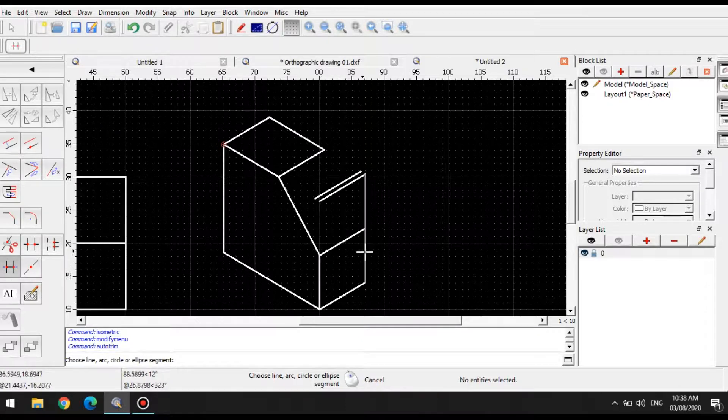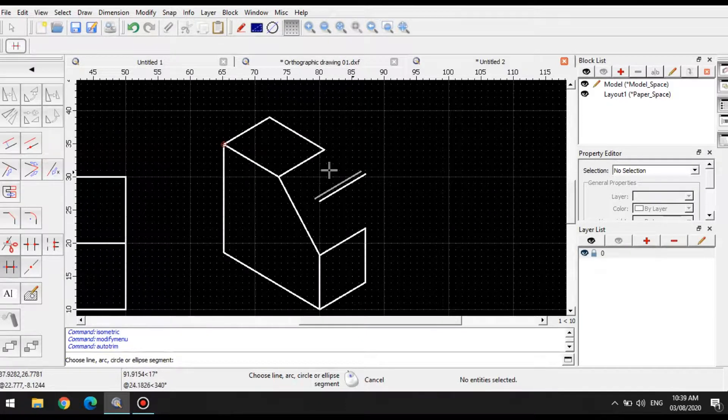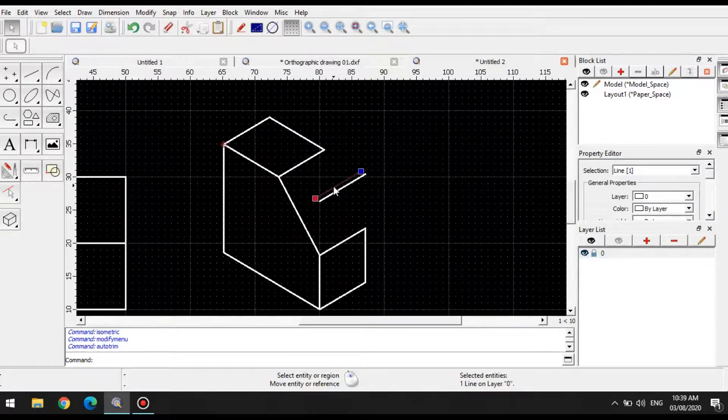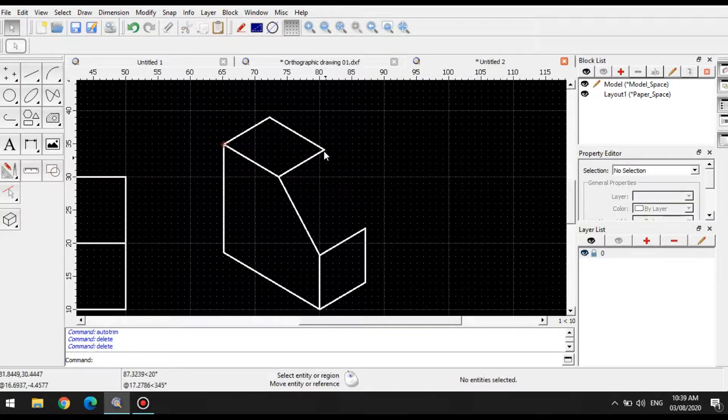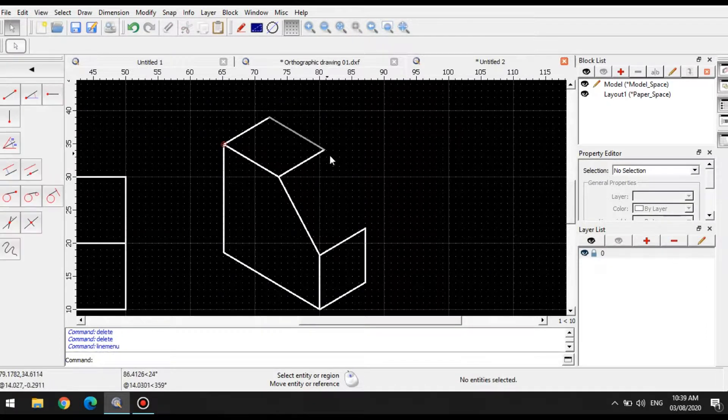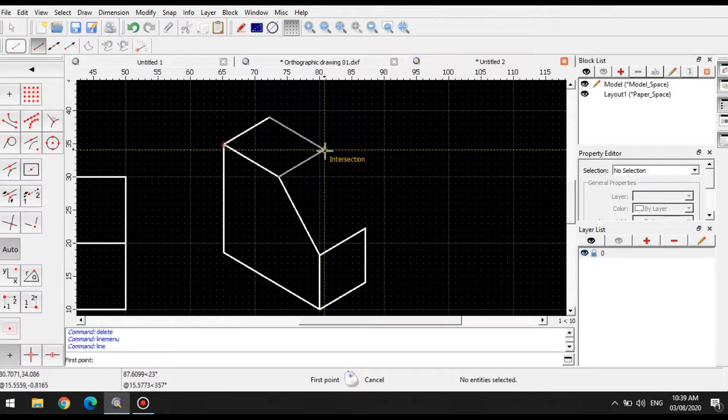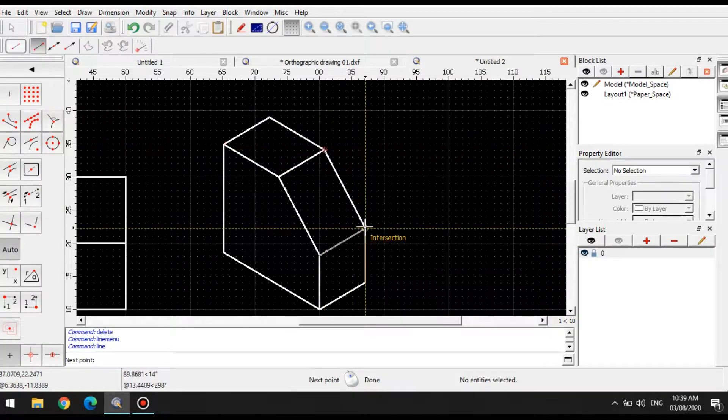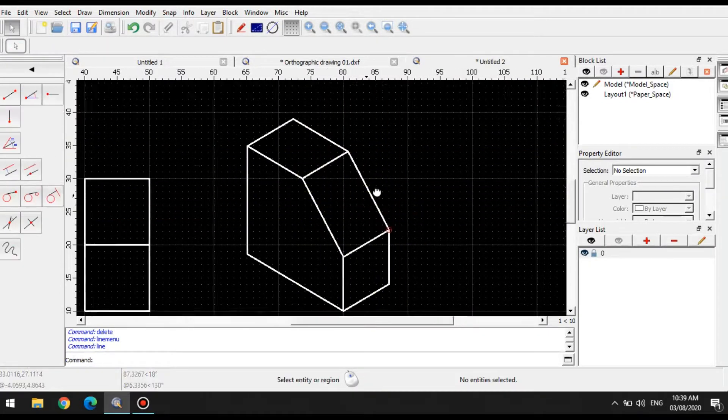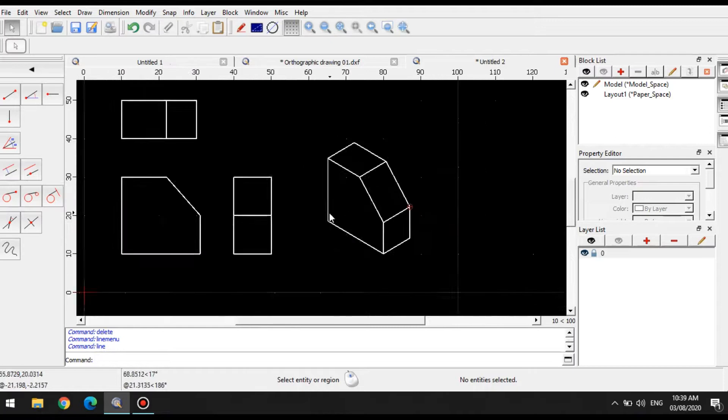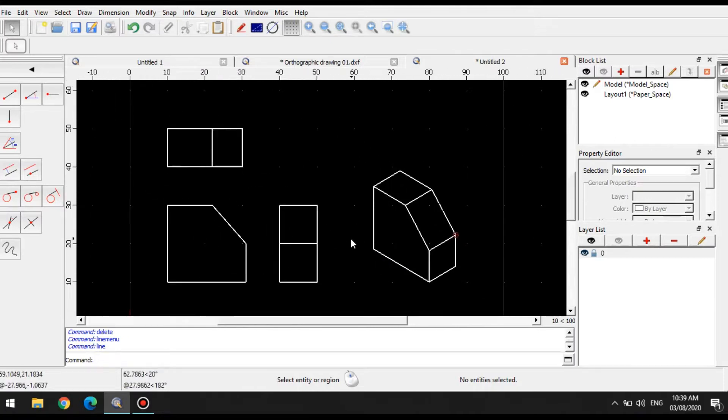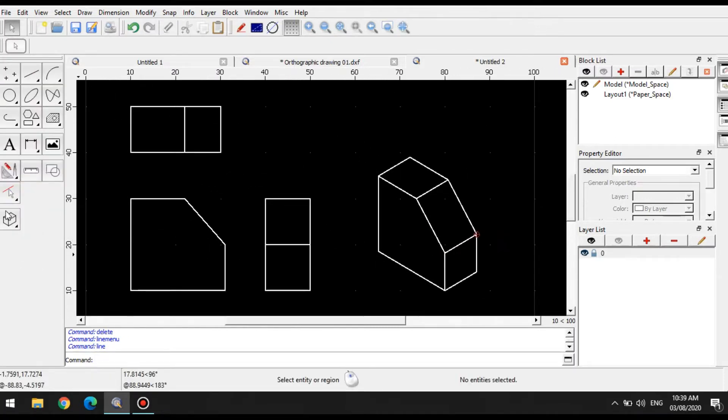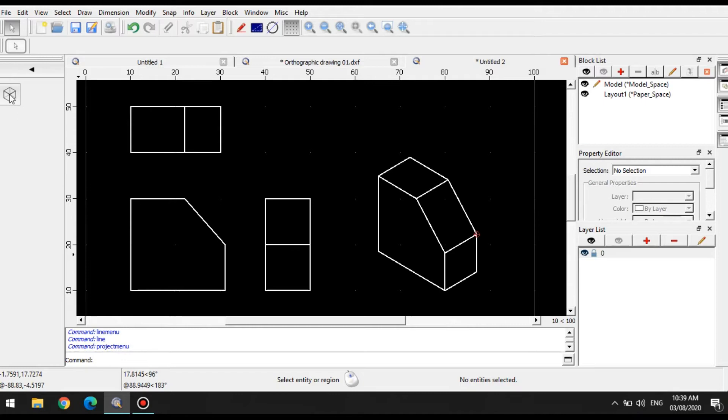Like this. And just simply delete the rest of the elements here. And make another line connecting that. There. So again, using isometric projection tool.